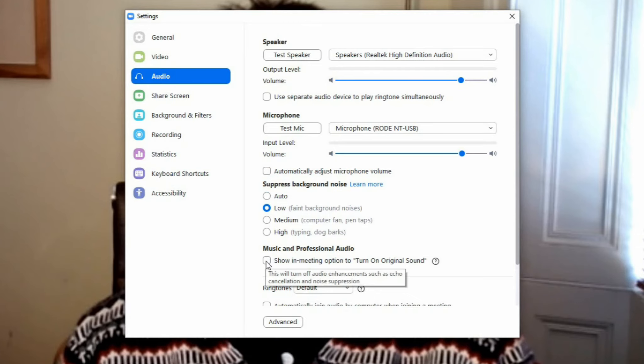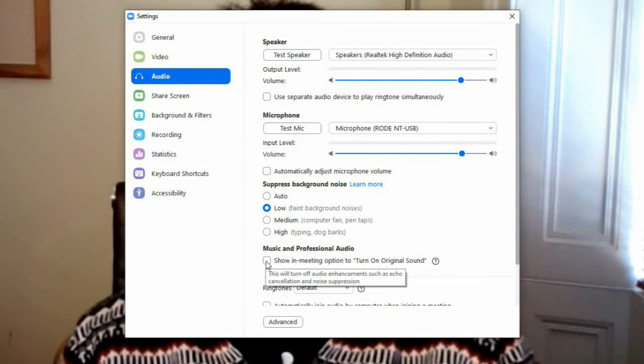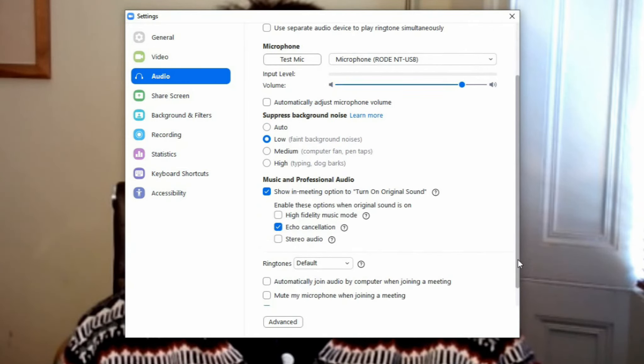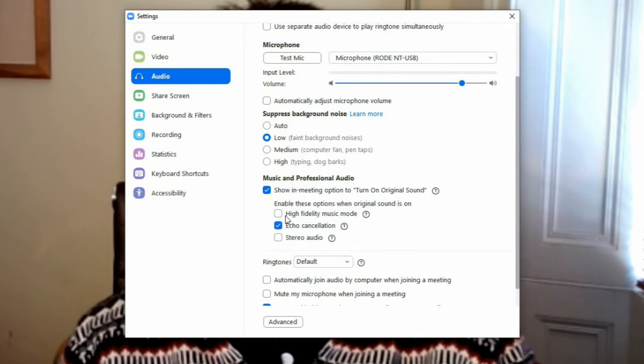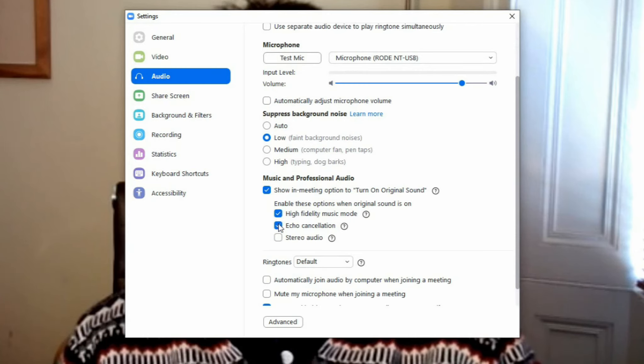Now move to the Music and Professional Audio option. This is the most important setting to make your audio sound better. Click on Show in meeting option to turn on original sound. This will open another three further options. Make sure that High Fidelity music mode is selected.